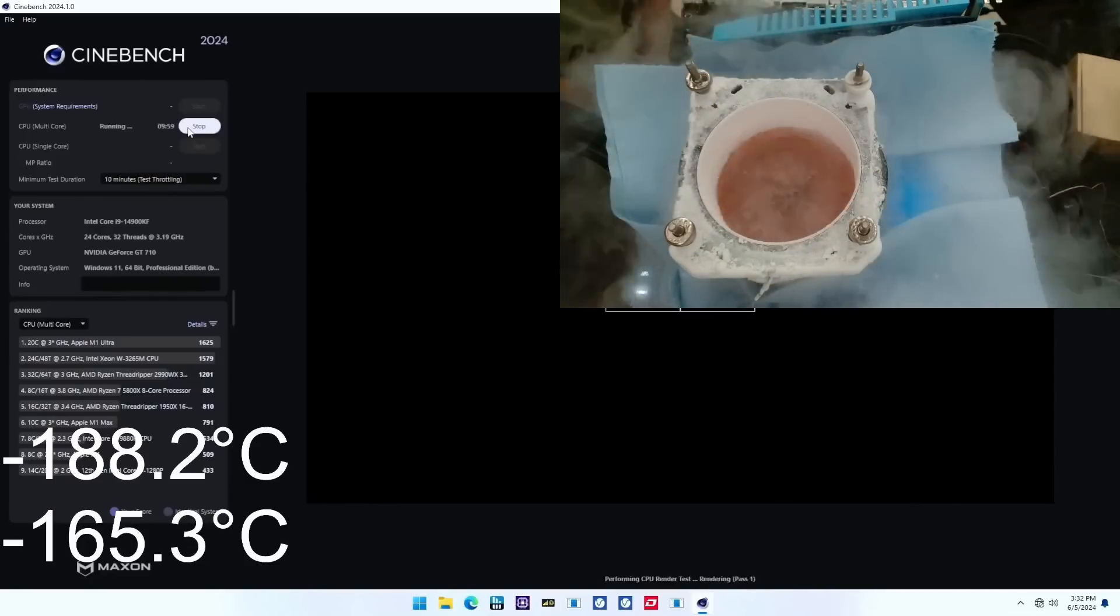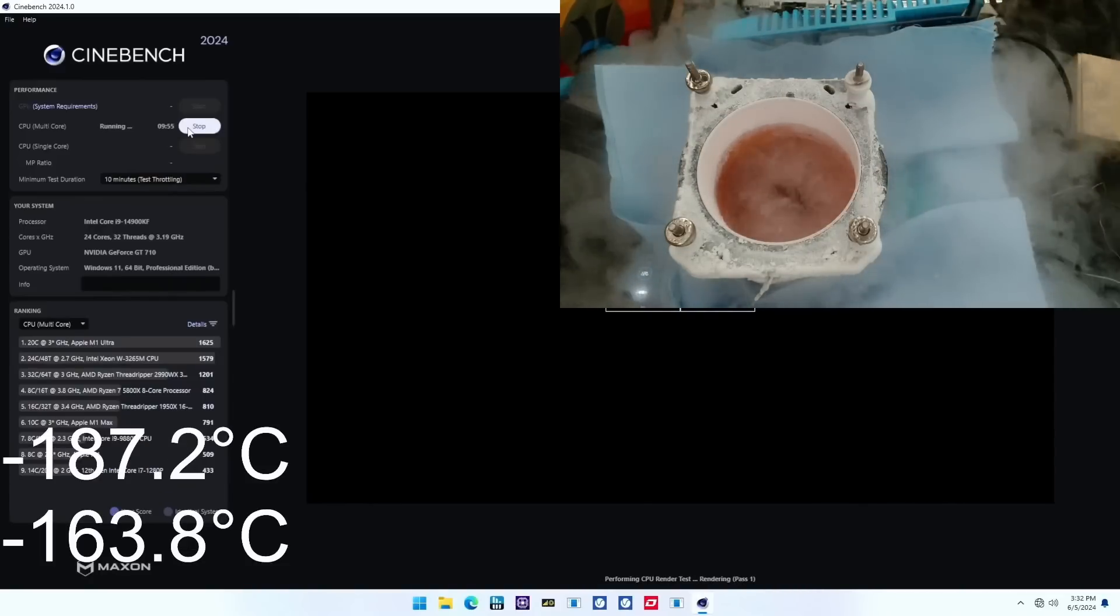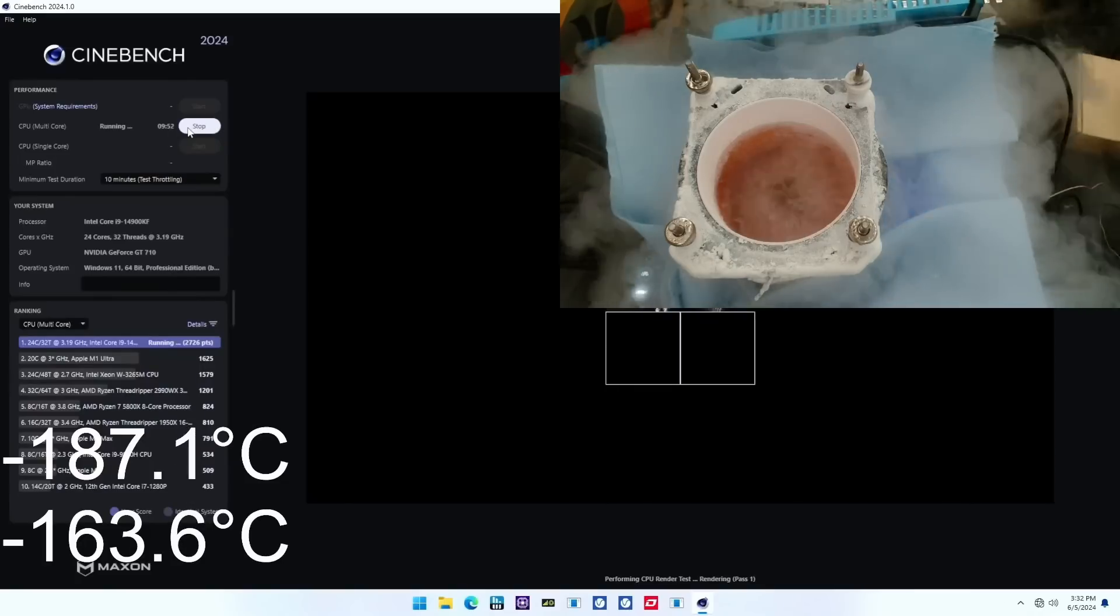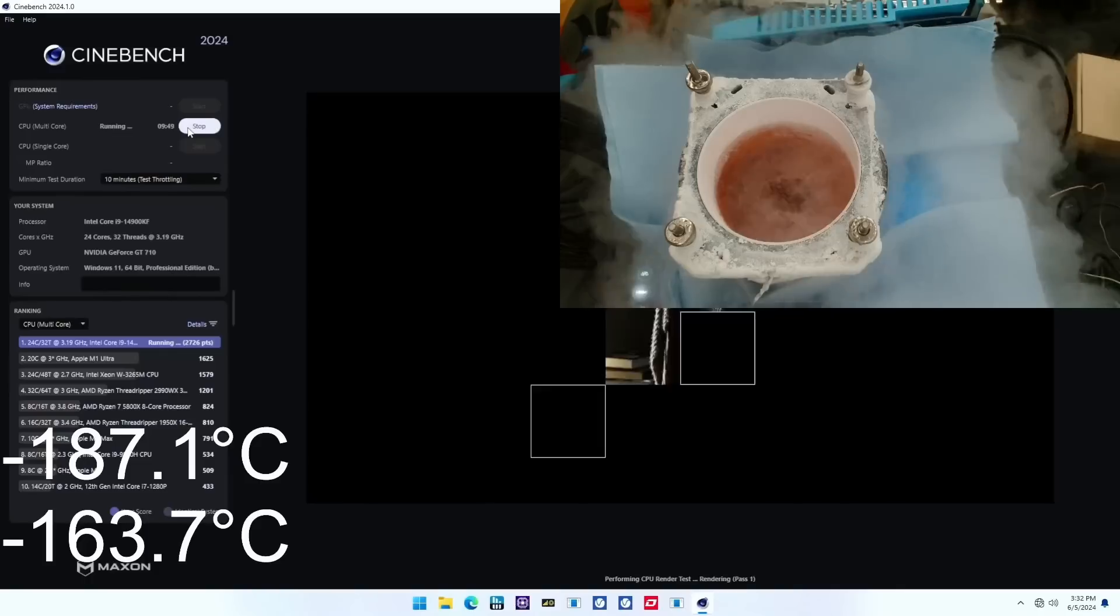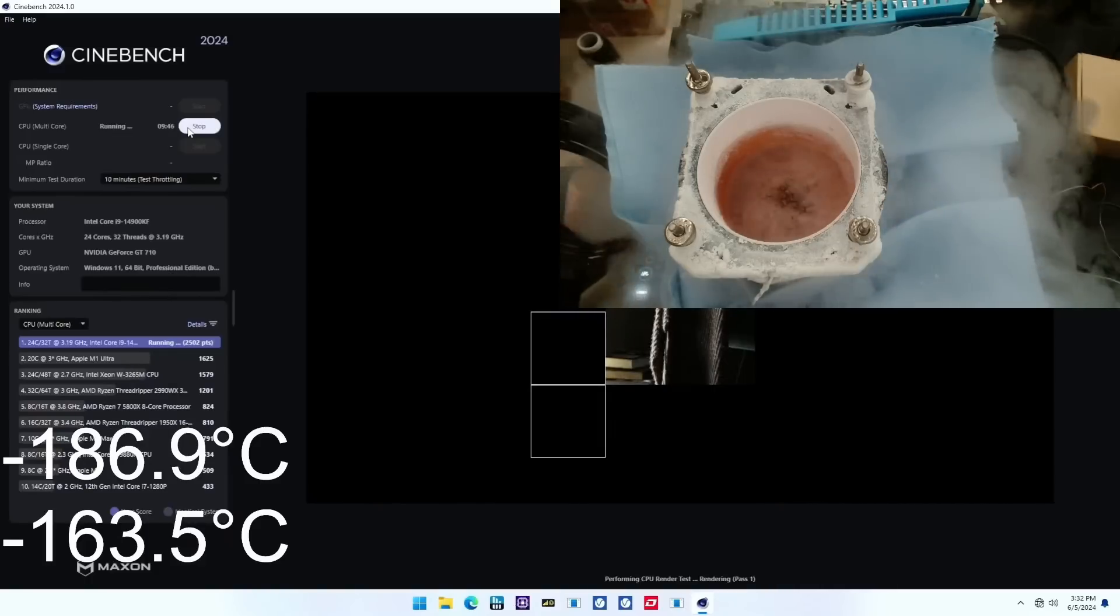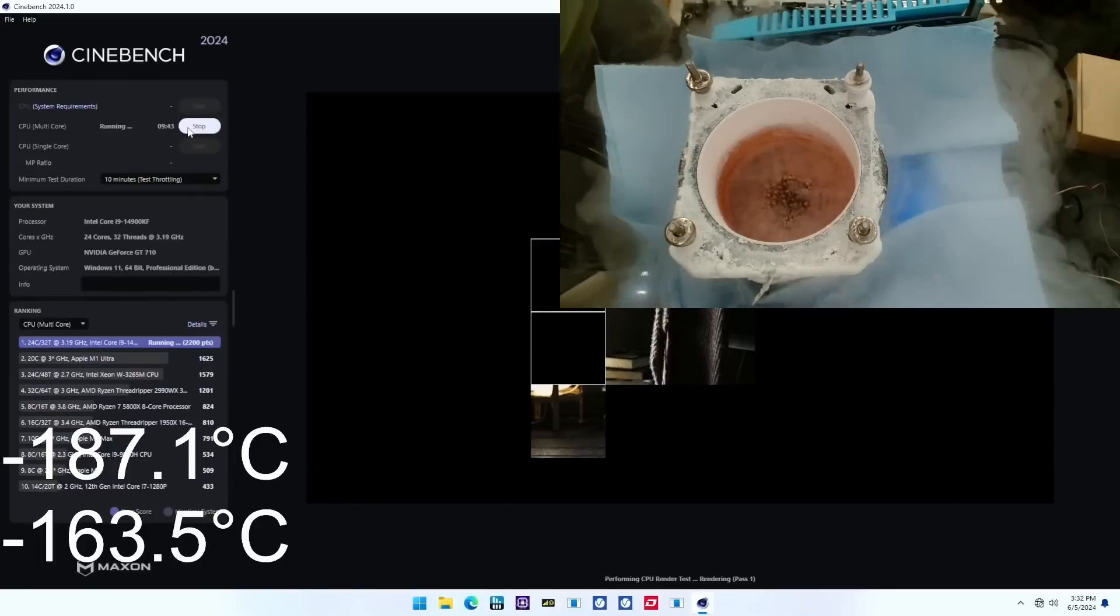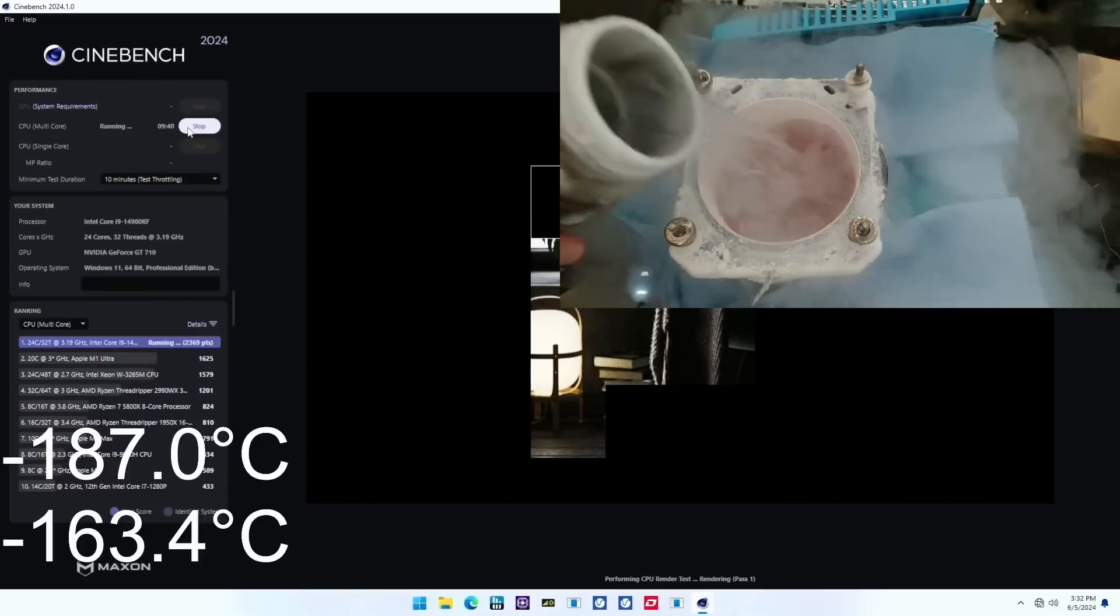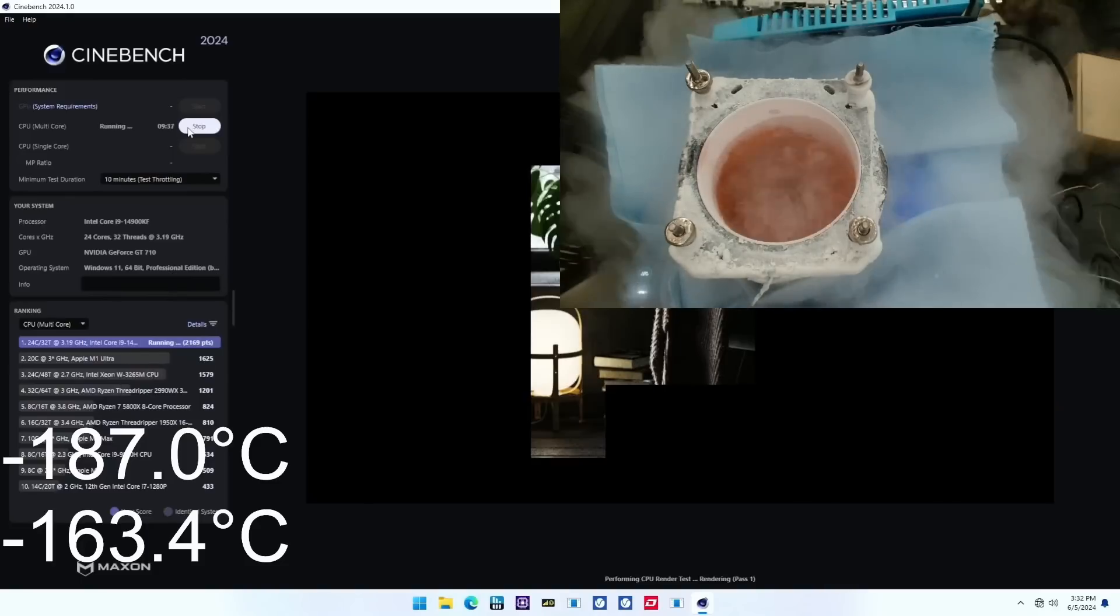We find that both LN2 containers can handle the Core i9-14900KF with P-cores clocked to 7.4 GHz without any issue. It seemed that the AI-generated design could perhaps hold 7.5 GHz just a tad longer, but that might just be run-to-run variation. Either way, the AI design passes with flying colors.